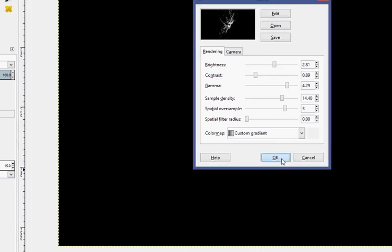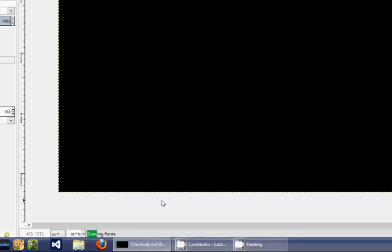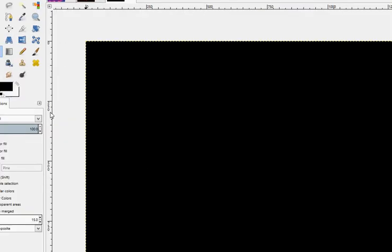Okay. Render. The flames take a little bit longer to render than the fractal explorer does, but once you're done with this, you can change gradients and all that stuff with this. Nice little designs.